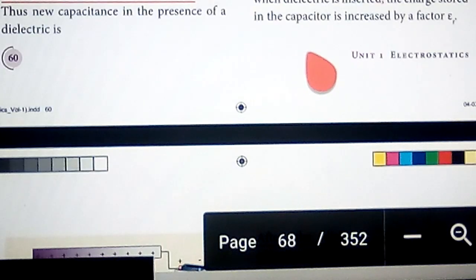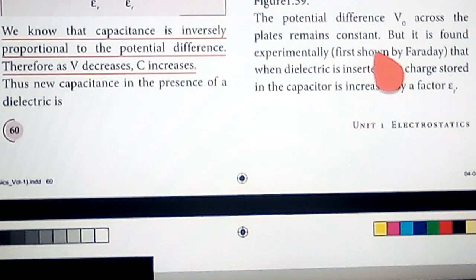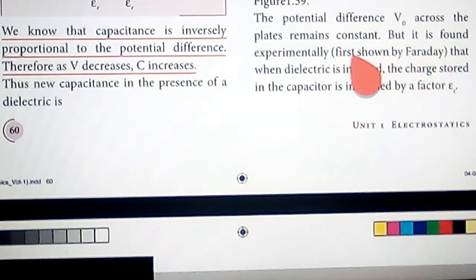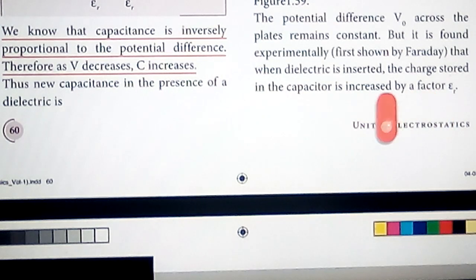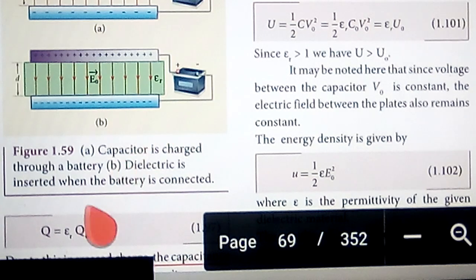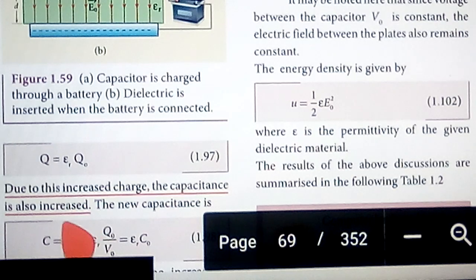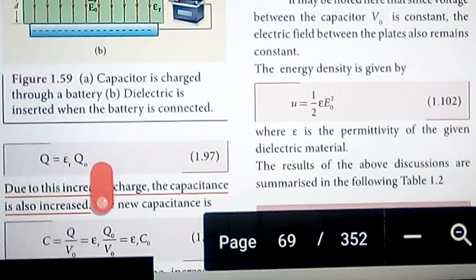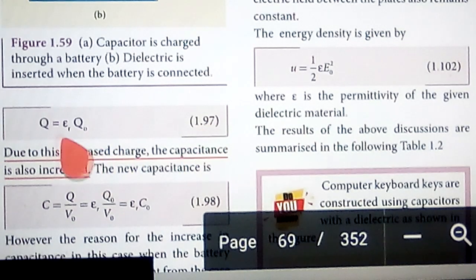In this case, the potential difference V₀ across the plates remains constant. It is found experimentally that when the dielectric is inserted, the charge stored in the capacitor increases by a factor of εr. Therefore, the equation for charge stored is q = εr · q₀, which is equation 1.97.